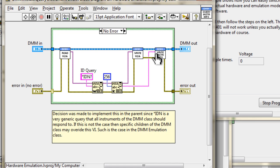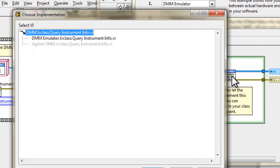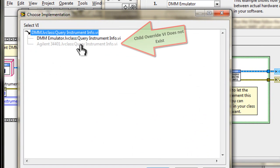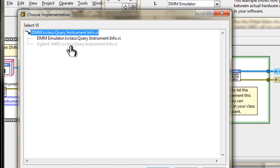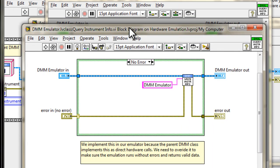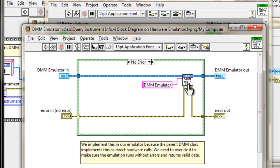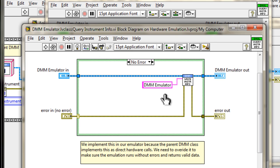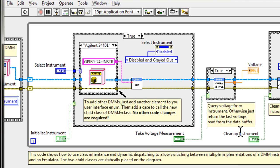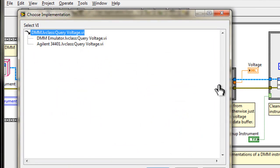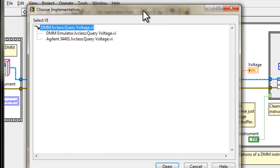If we go back into this query instrument info, if we go into the emulator, notice that there is no implementation in this class here, so it's grayed out. If we go into the emulator, we'll see that there is no query performed. However, I would like to populate the instrument info with something. In this case, it is just some text that says, hey, I'm a DMM emulator. And if we decide to use that instrument info down the road, let's say in our test reports or somewhere like that, we'll know that this data came from the DMM emulator, not from the actual instrument.